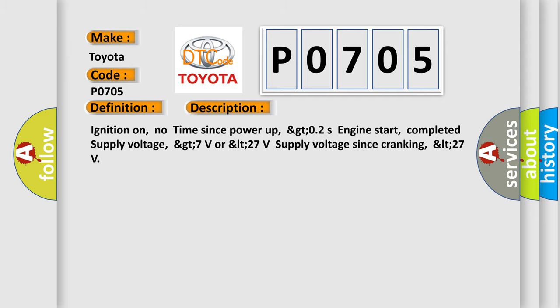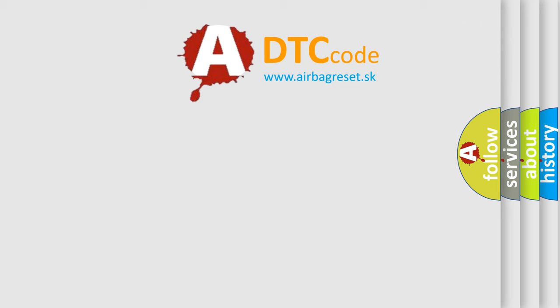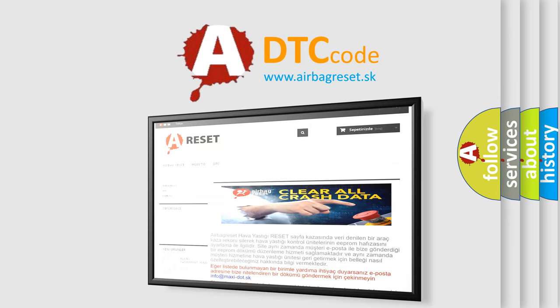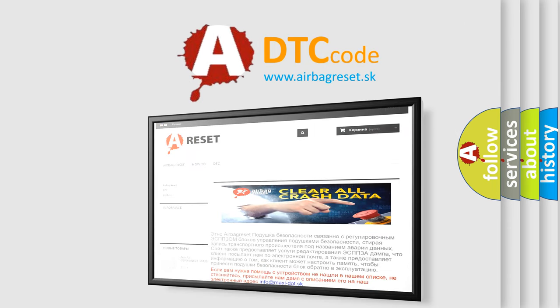The Airbag Reset website aims to provide information in 52 languages. Thank you for your attention and stay tuned for the next video.